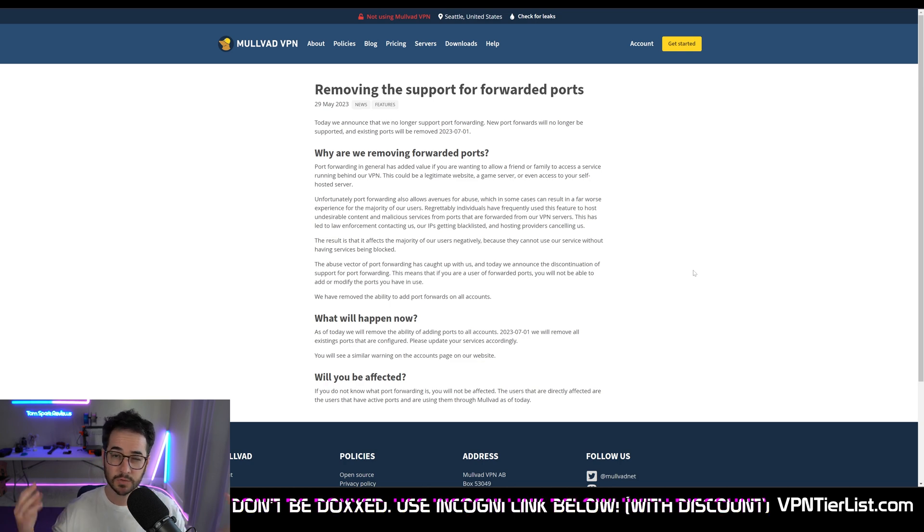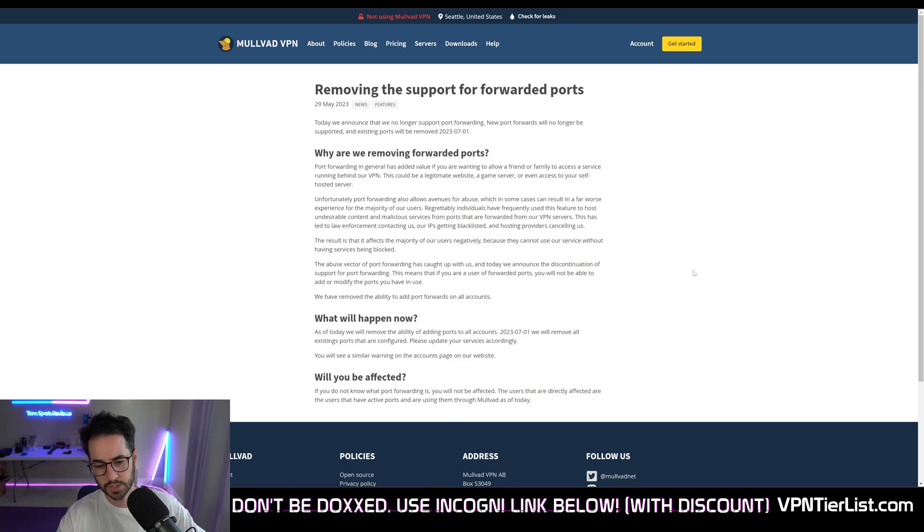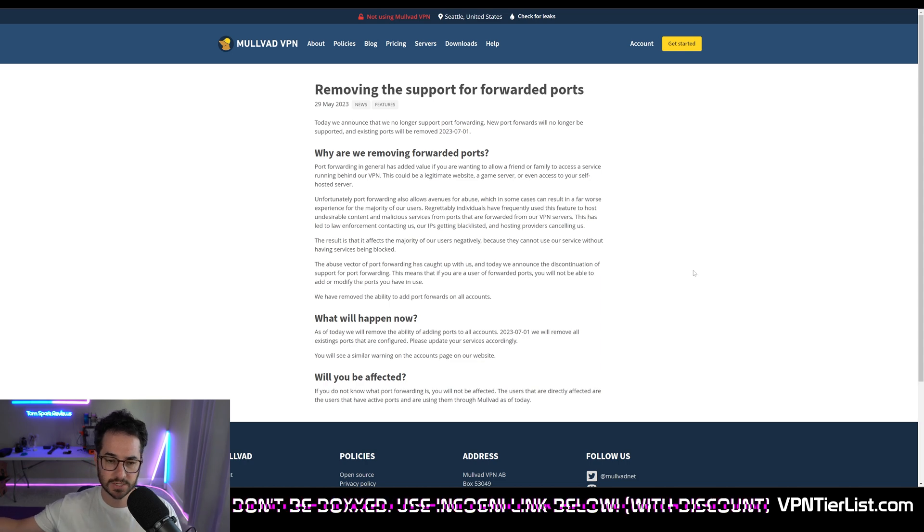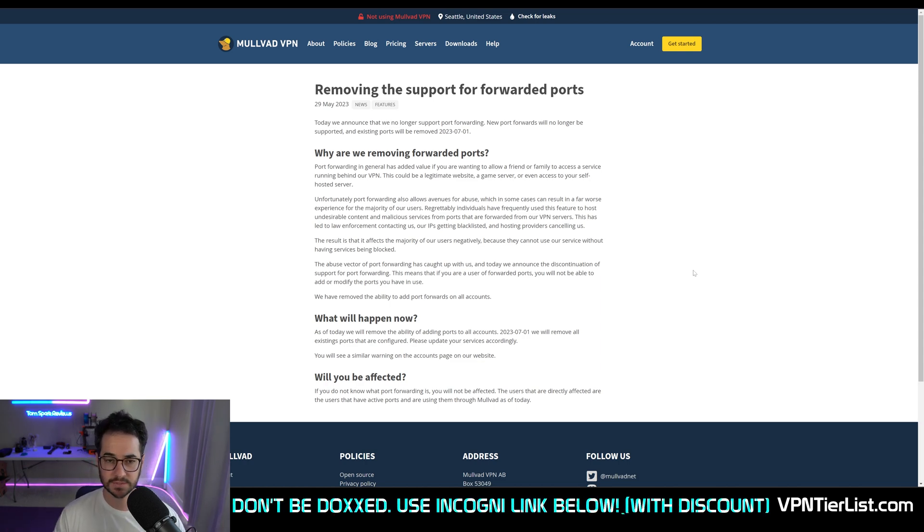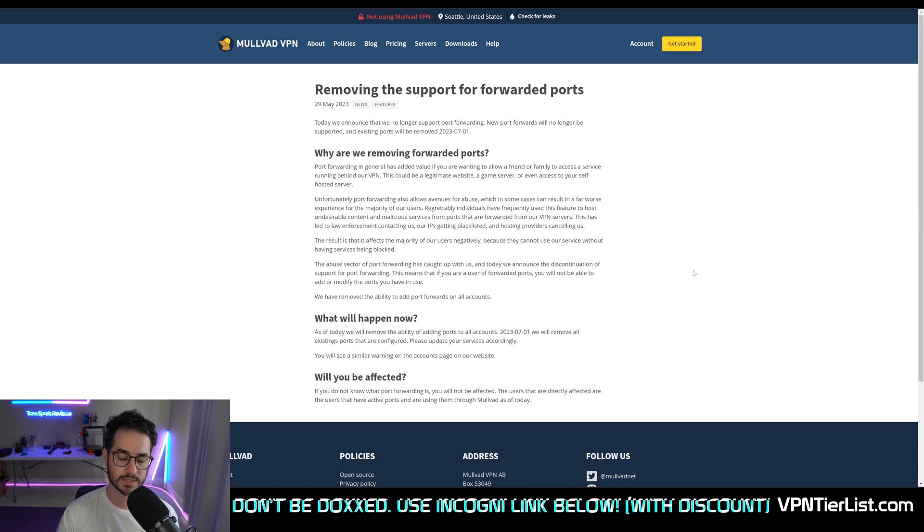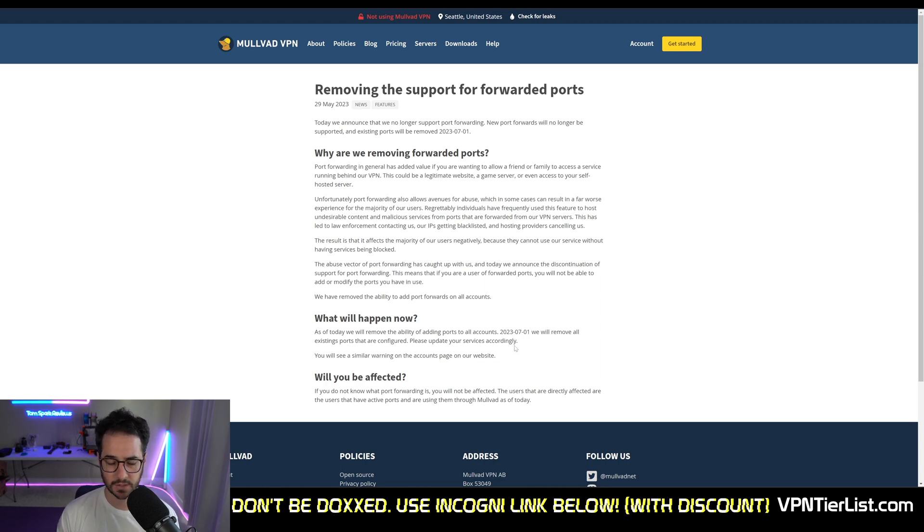Not only that, but if you truly care about port forwarding, the reason you do is because you want to maximize speeds. Mullvad has never really been the fastest VPN, and in fact its server network is actually smaller than other ones out there.